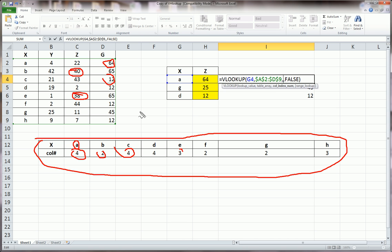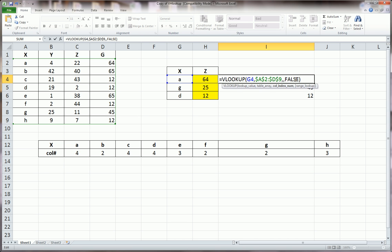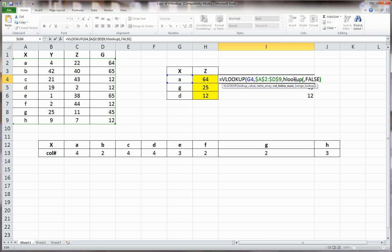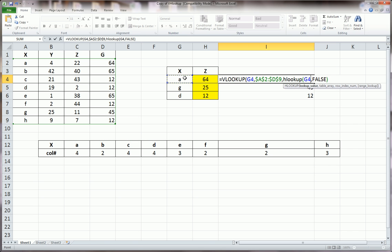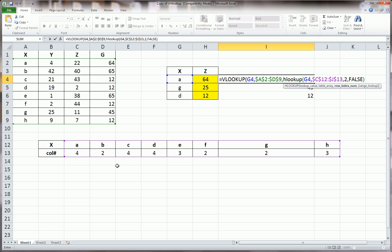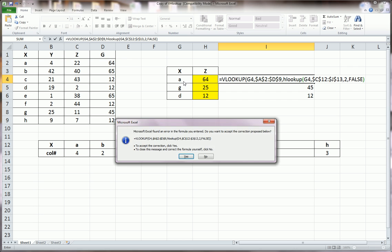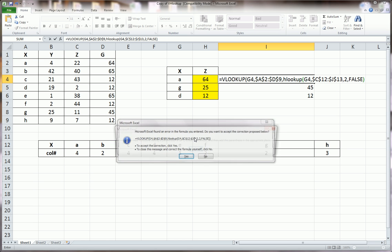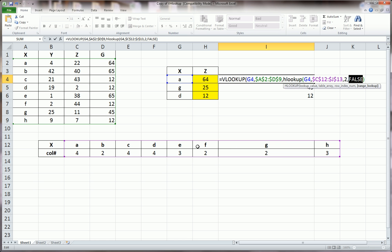So why we do that is we do H lookup here. And this is our value, same value, it's G4. And we're looking it up, this time in this table. F4 locks it, and we're getting the second row. When it finds G4, which is A, it'll go - this 2 indicates to go to the second row.